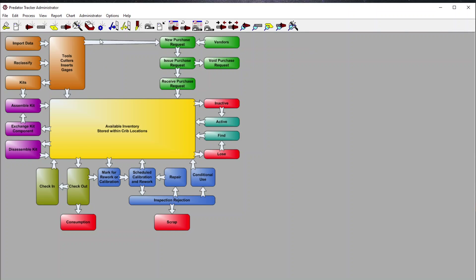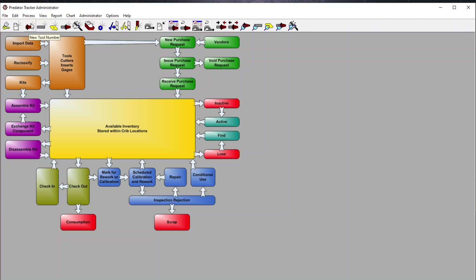So to summarize, we have the ability to make purchases based off of purchase requests, create and receive a new purchase request, issue that request, receive those items in, and check them out. We can also create new items or edit existing items in the database.